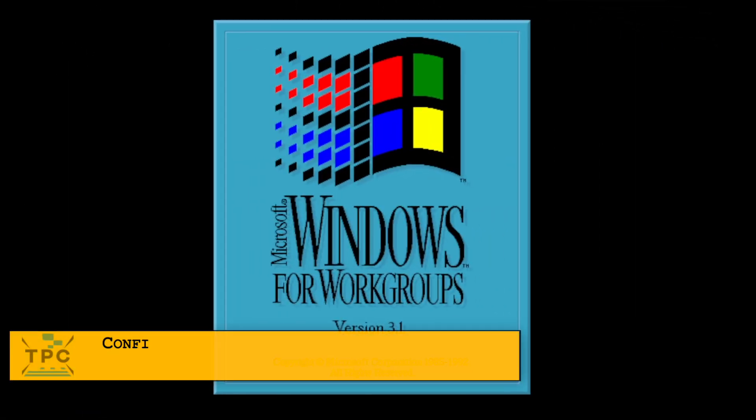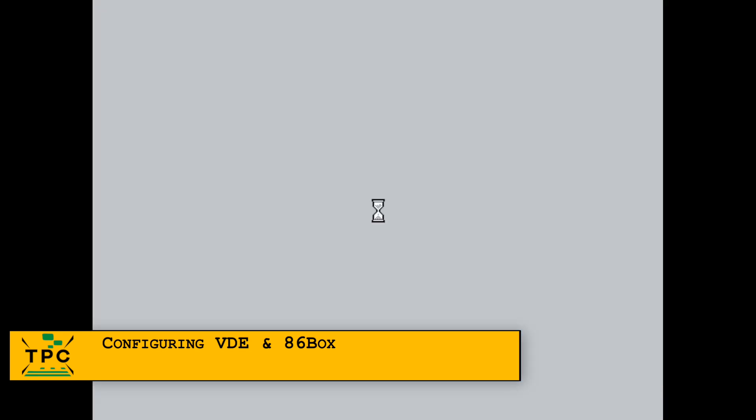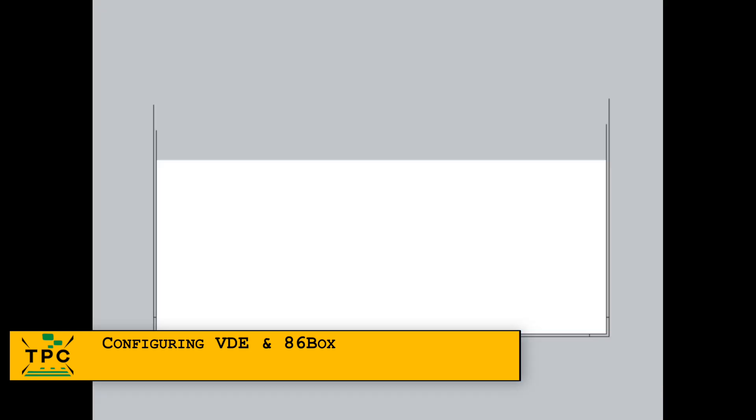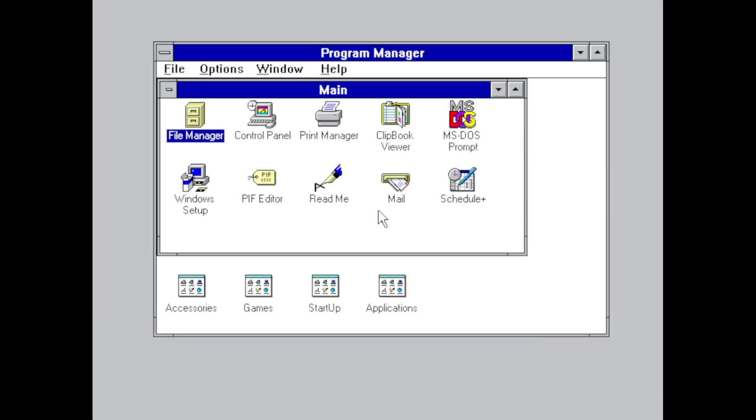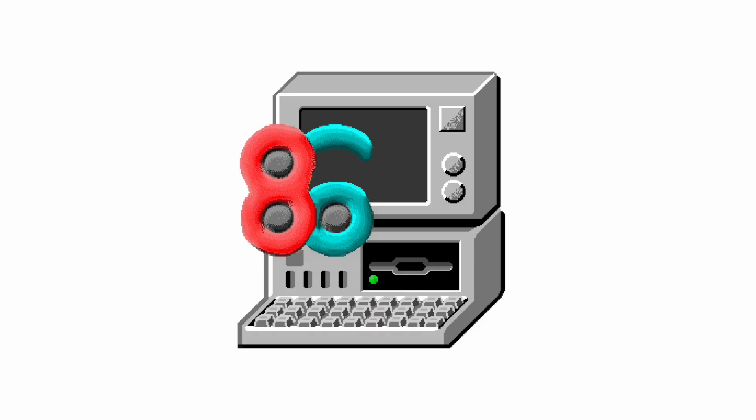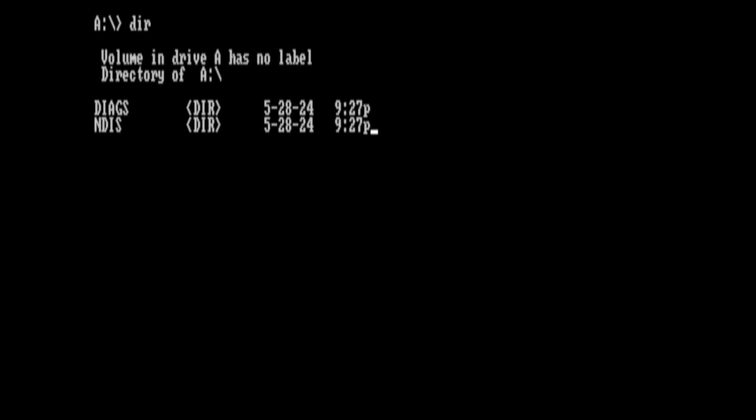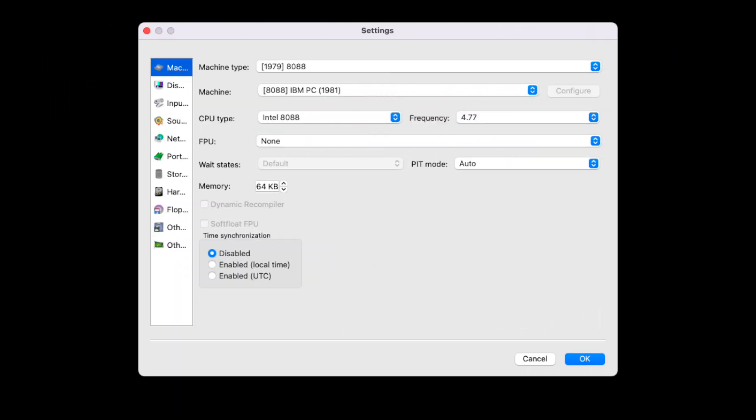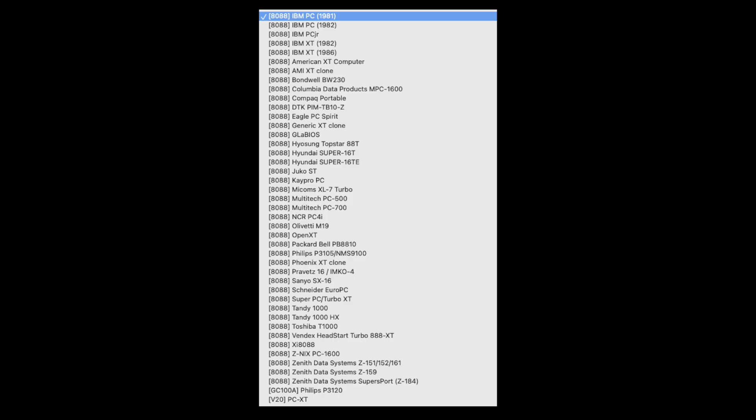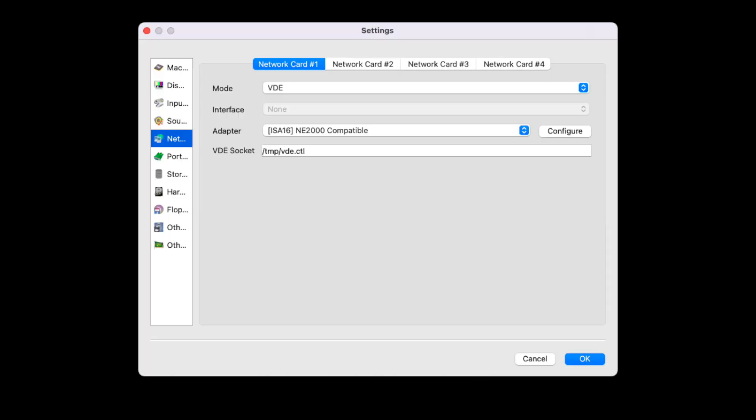The older your software base gets, the less helpful the usual suspects like VMware and VirtualBox will be due to compatibility issues. This is where 86Box shines, giving you an emulation capability for PC compatibles from around 1981 to the late 90s.